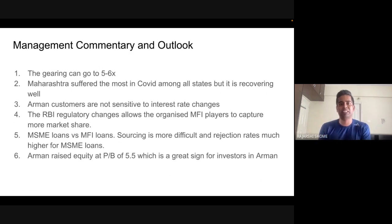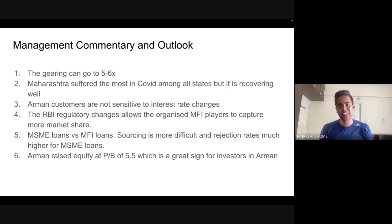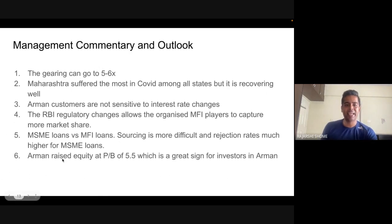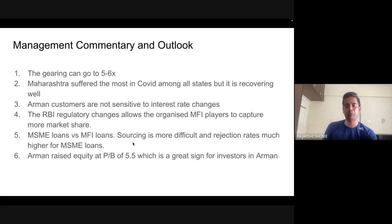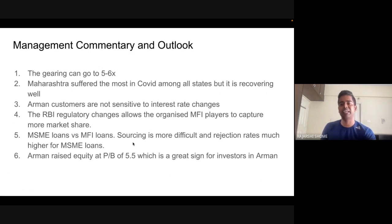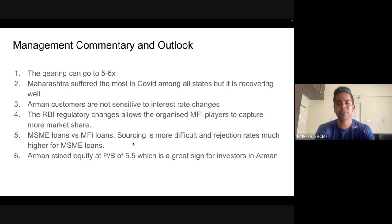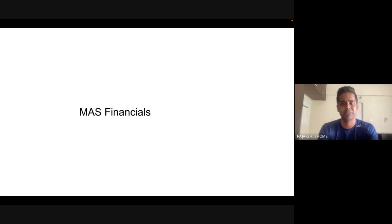The difference between MSME and MFI loans is: MFI loans go to groups of 10 people at 30,000 rupees each, making sourcing easier and rejection rates lower. MSME loans are individual, higher ticket size, harder to evaluate. Arman raised equity at a price-to-book of 5.5 last year — a great sign for investors.